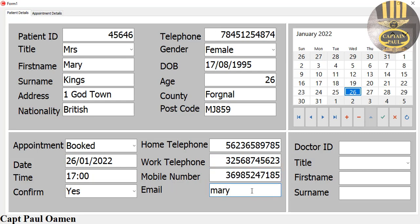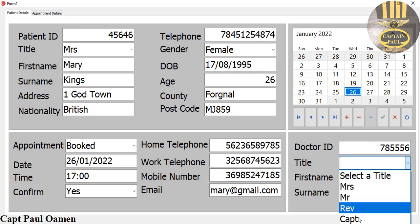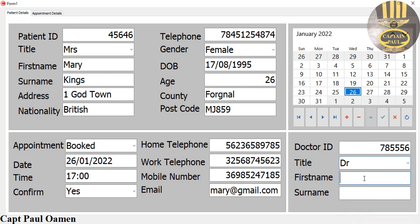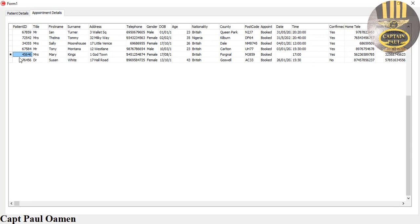Email address — let's say that's an email at gmail.com. Doctor's ID, title: Doctor. Of course the name of the doctor is John Johnson. There we go, so those are the details of this patient including the details of the doctor.